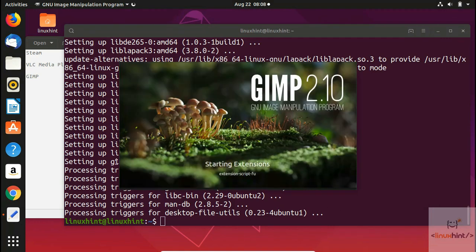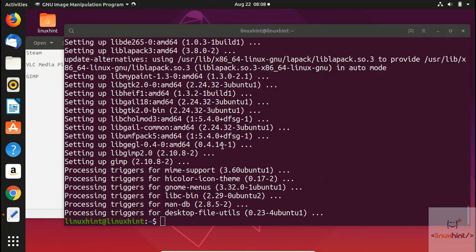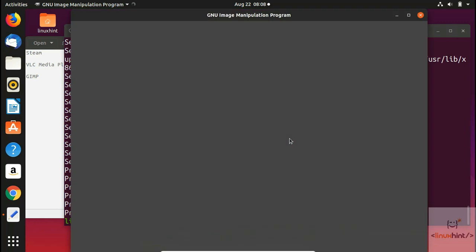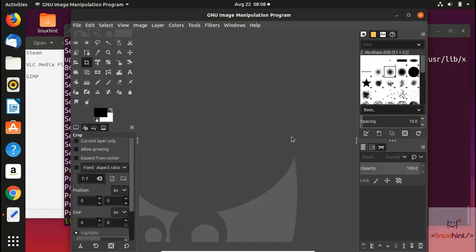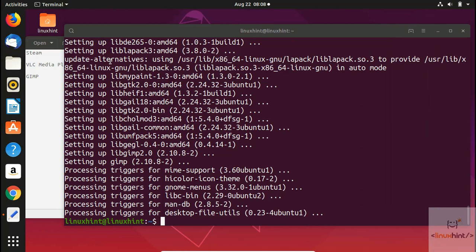Once installed, go to Show Applications and search for GIMP. You'll see GNU Image Manipulation Program. It will load extensions, initialize, and load all required plugins. Here is the interface — you can also make it look like Photoshop if you prefer.